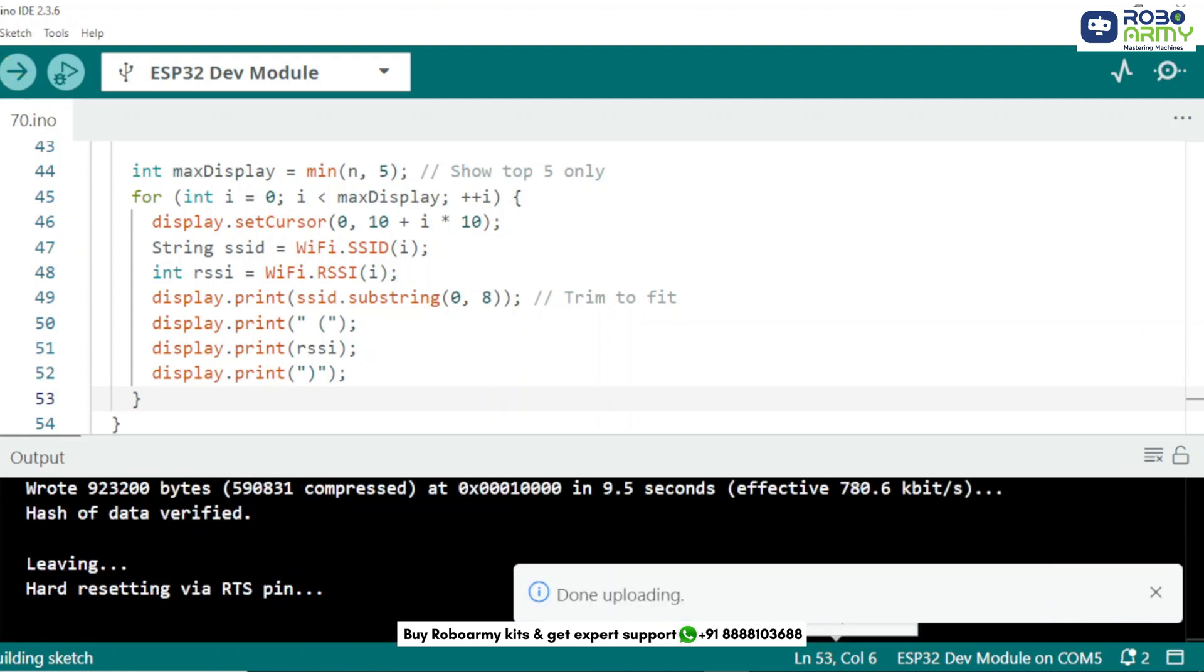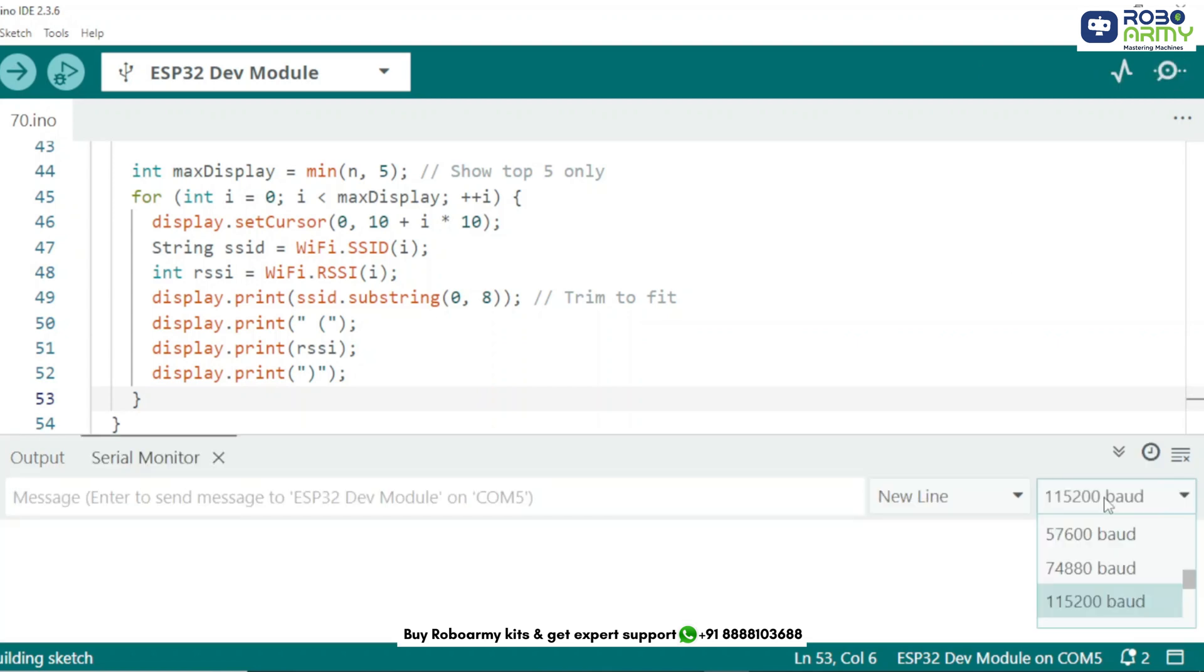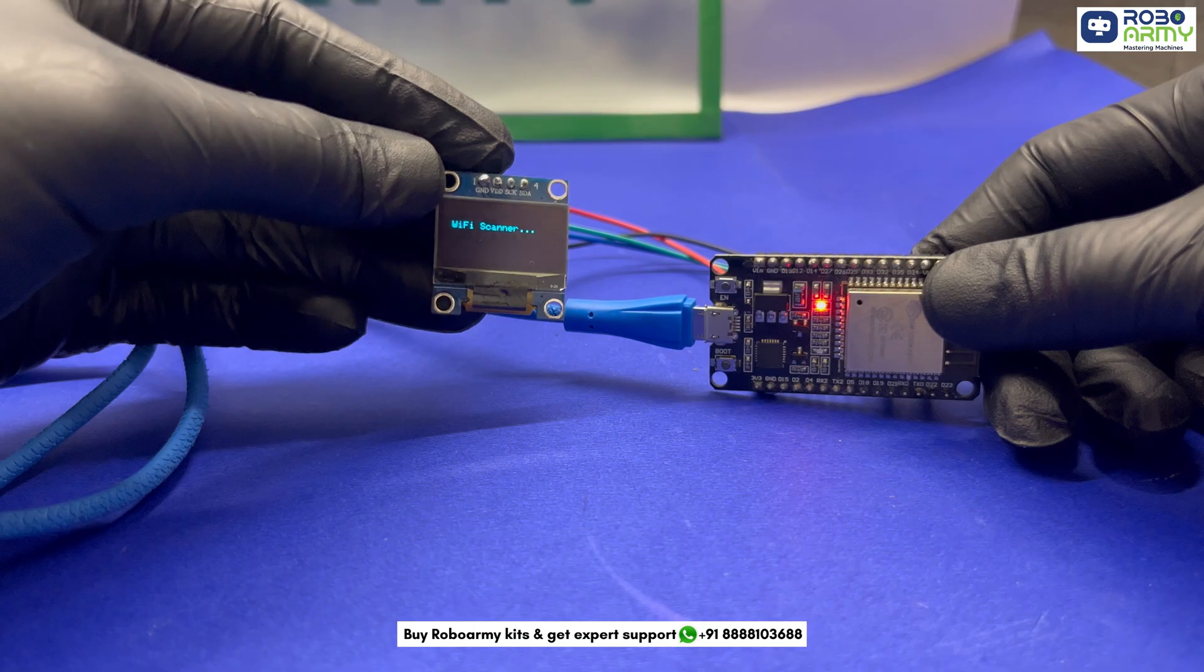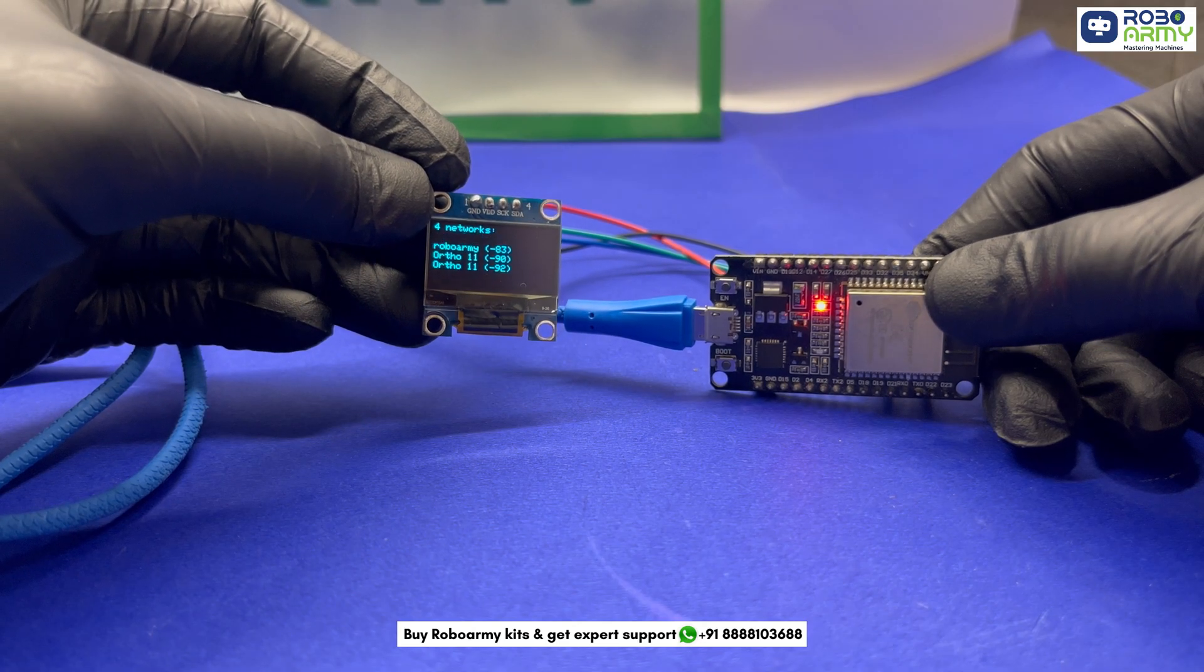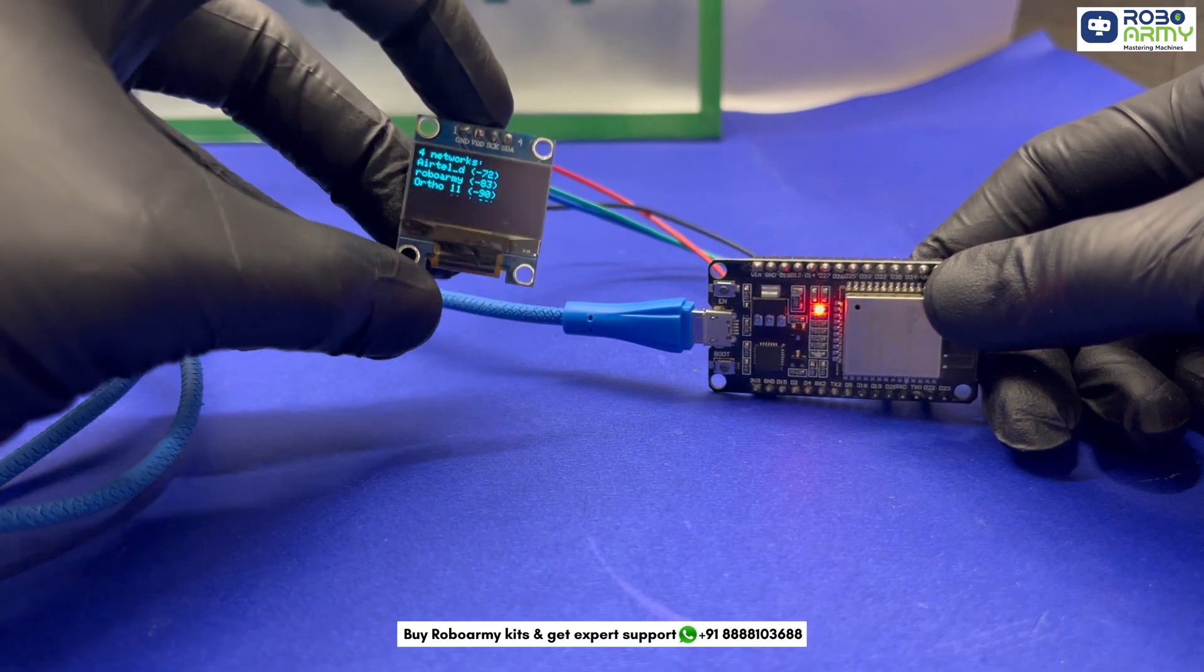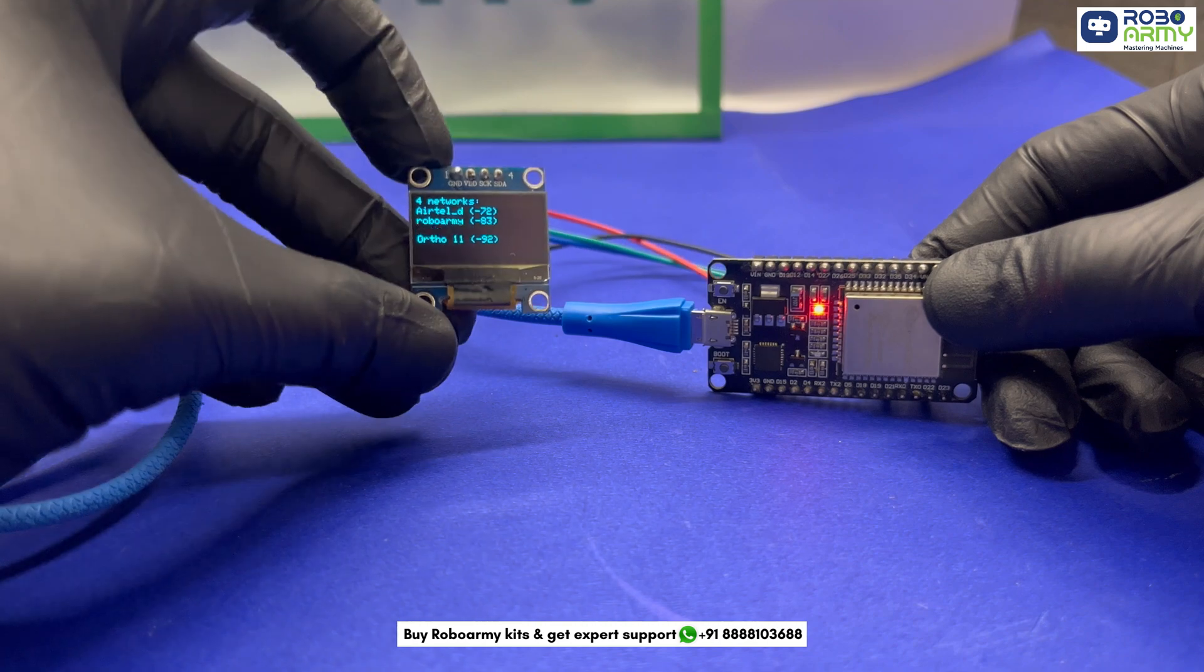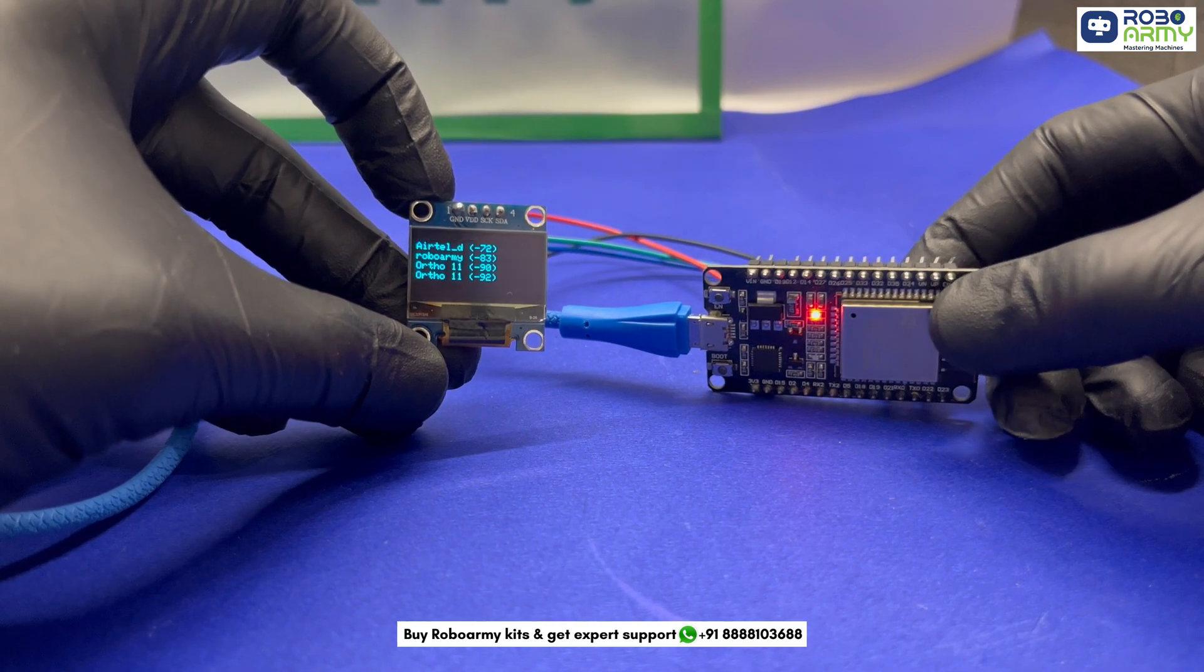Once uploaded, open the serial monitor and set the baud rate to 115200 to see raw scan results too. This project scans all nearby Wi-Fi networks using the ESP32 and displays the top 5 network names with signal strength on the OLED screen.